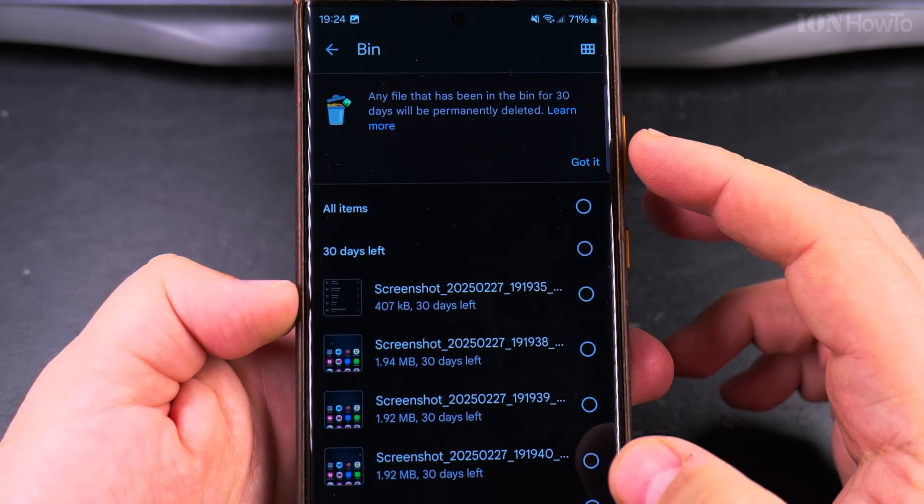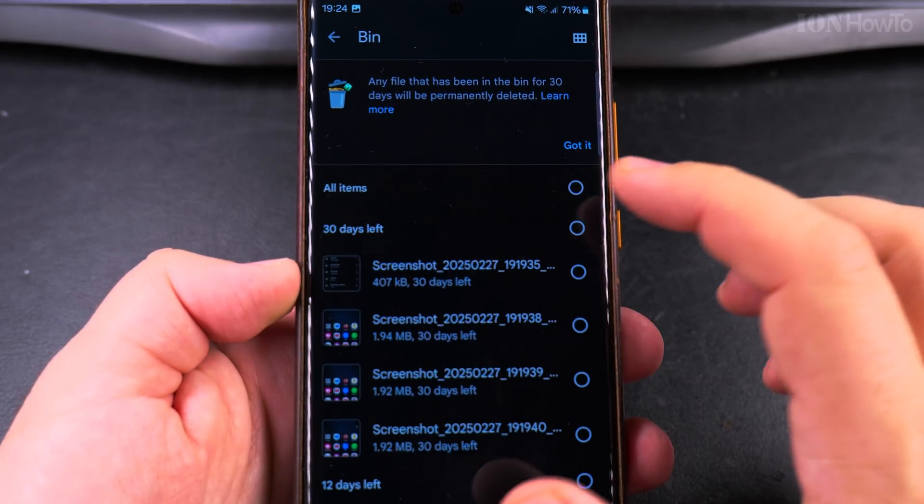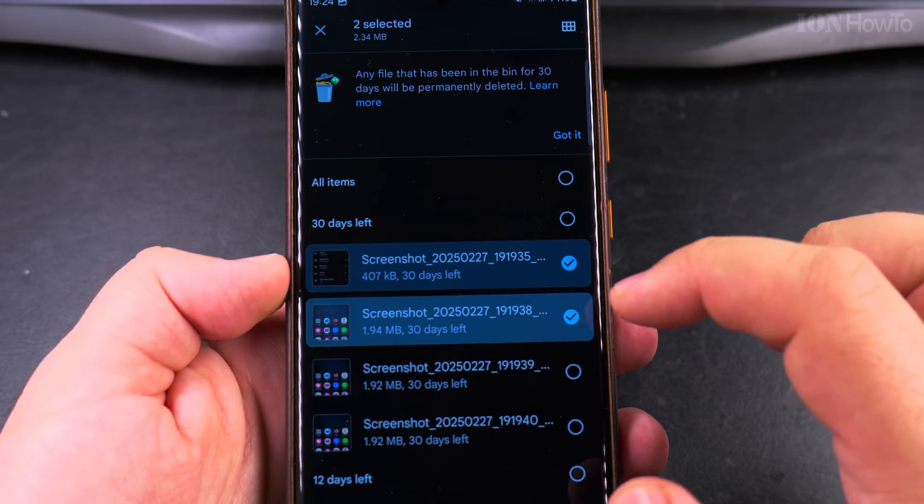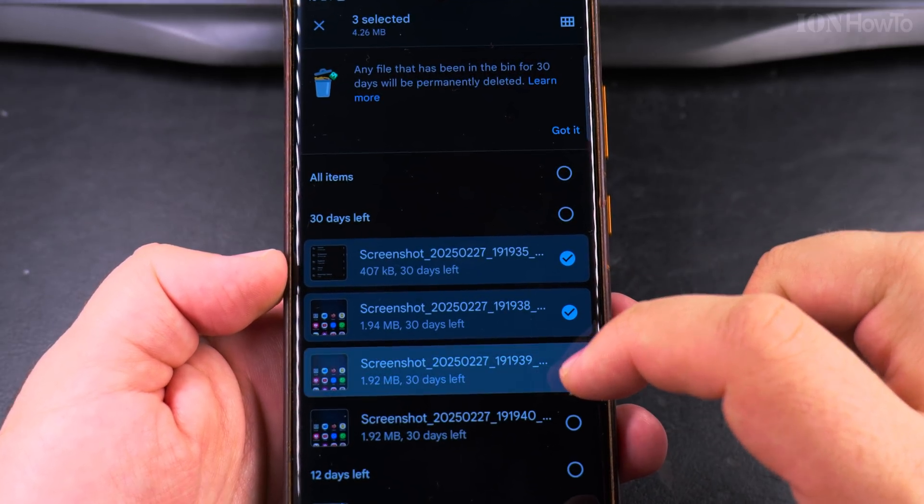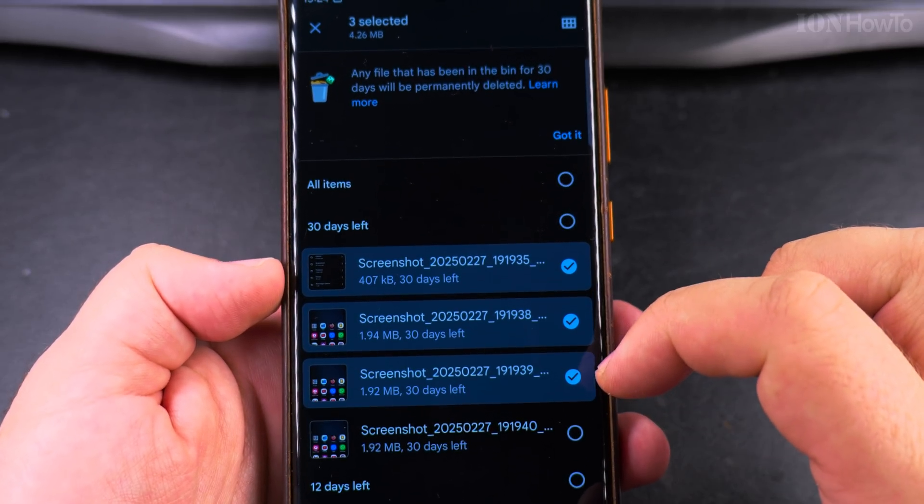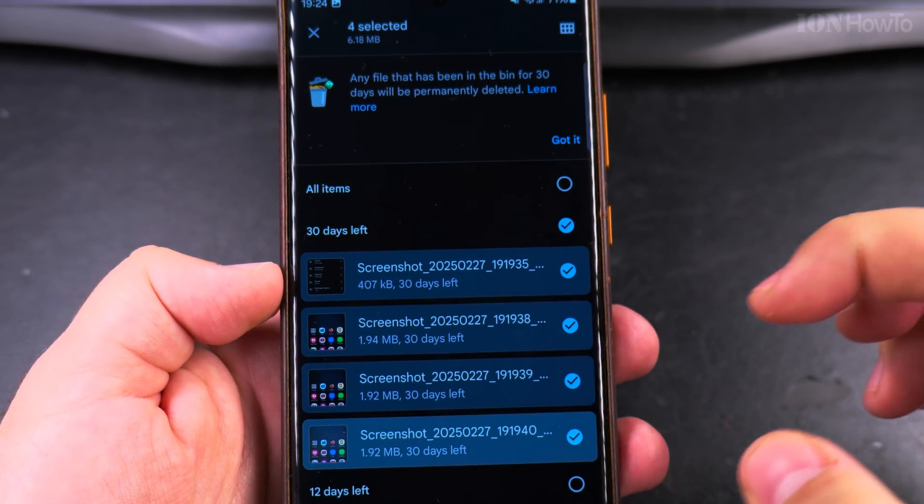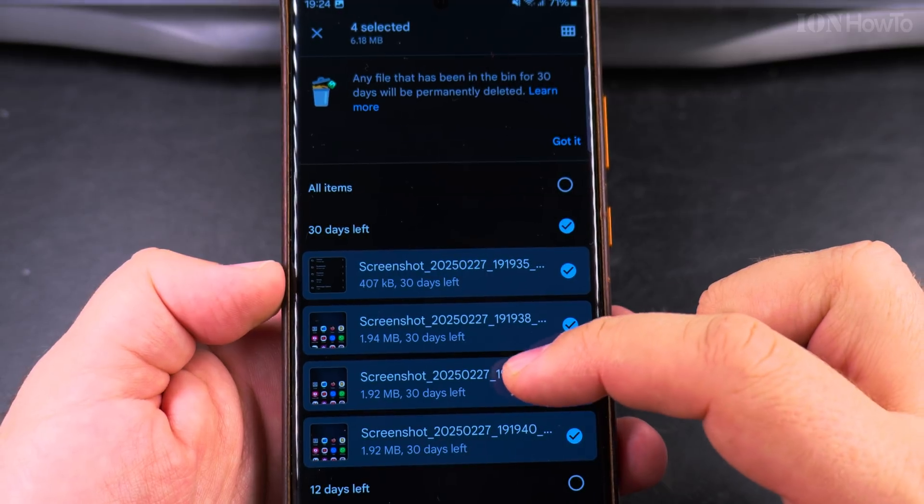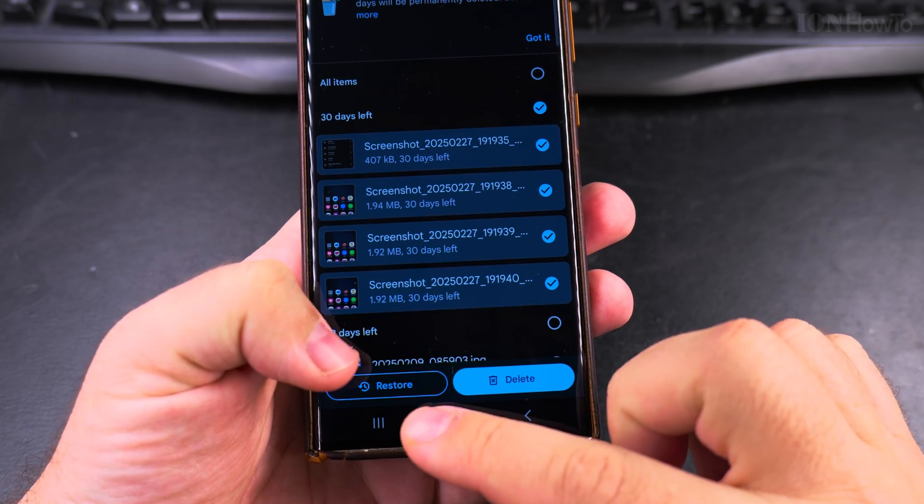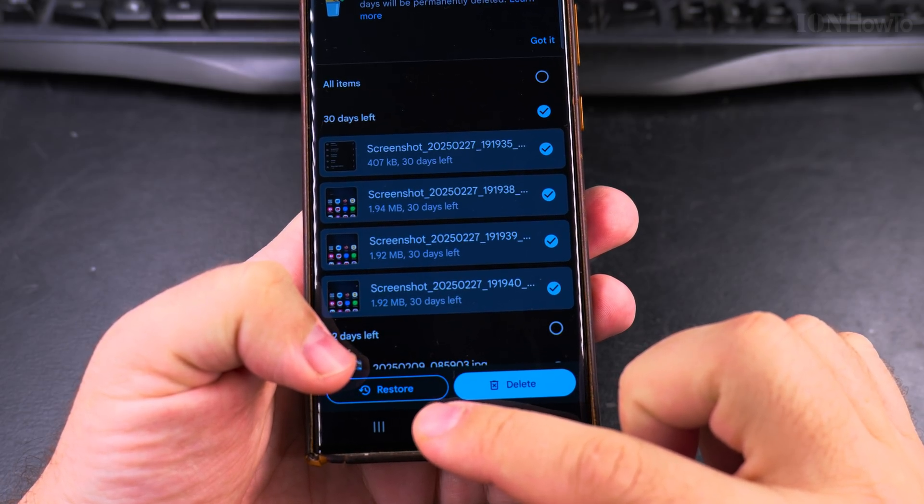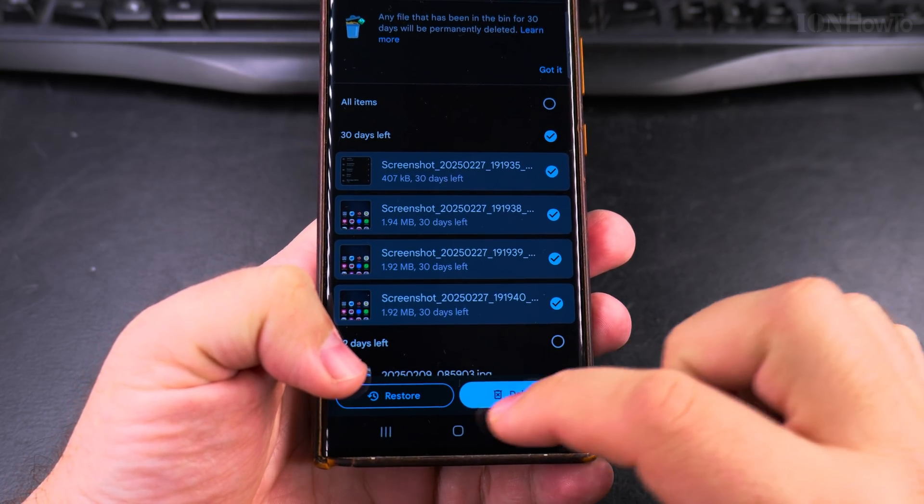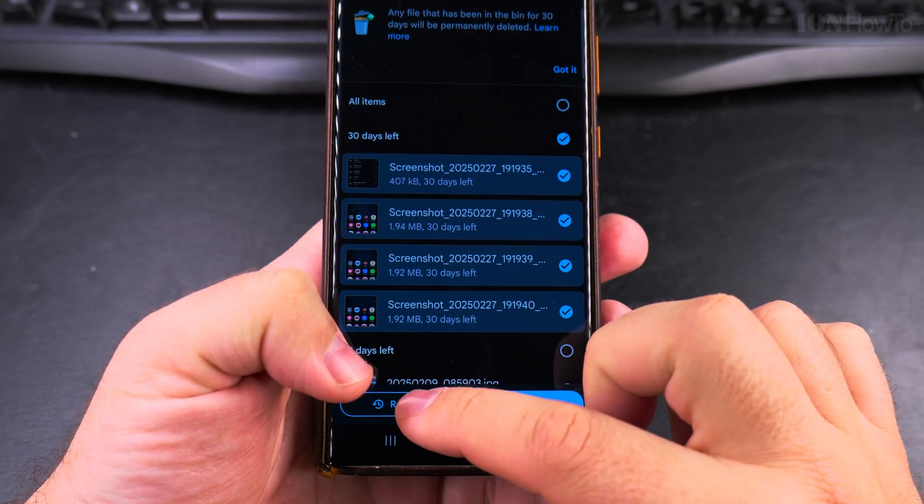In the bin option here, you have your screenshots. So these files, I deleted them earlier. Now I can actually restore them or delete them permanently. If I want to get rid of them,